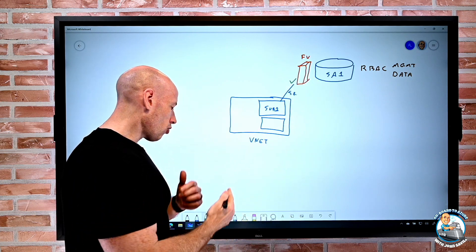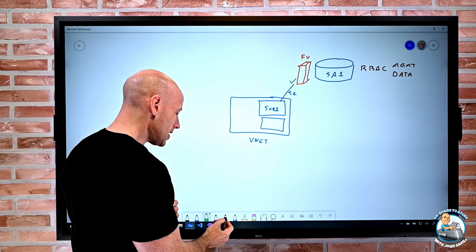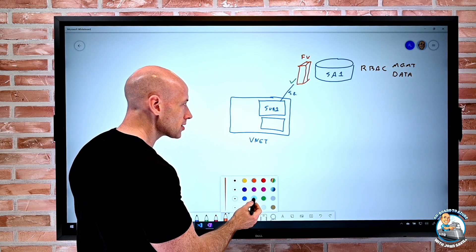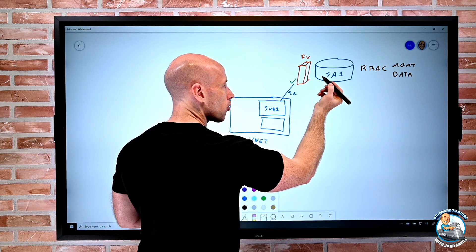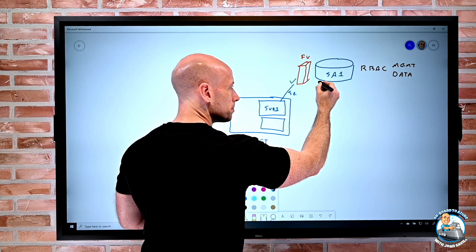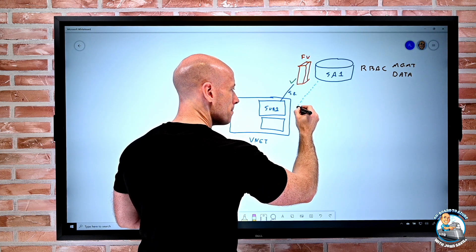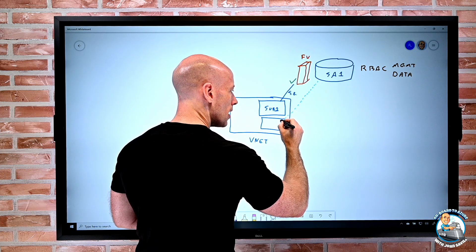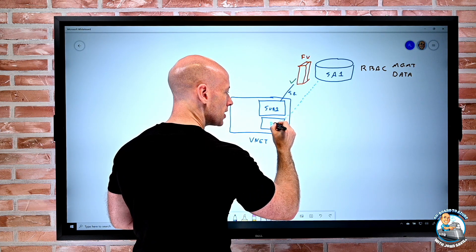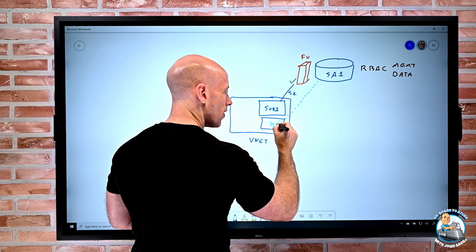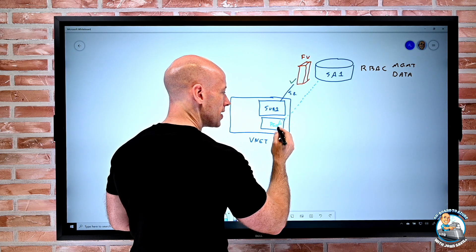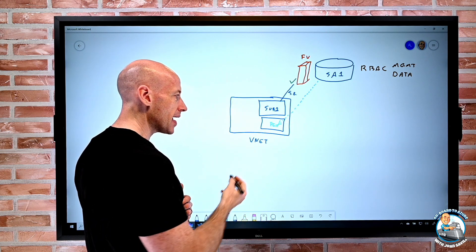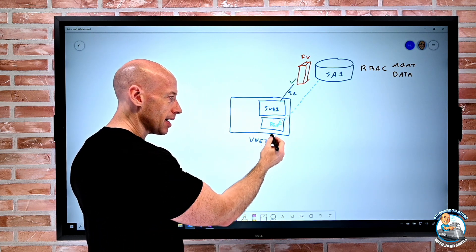Another approach is that I can actually for example use a private endpoint, and with a private endpoint I basically project an IP address from that local subnet into that subnet.